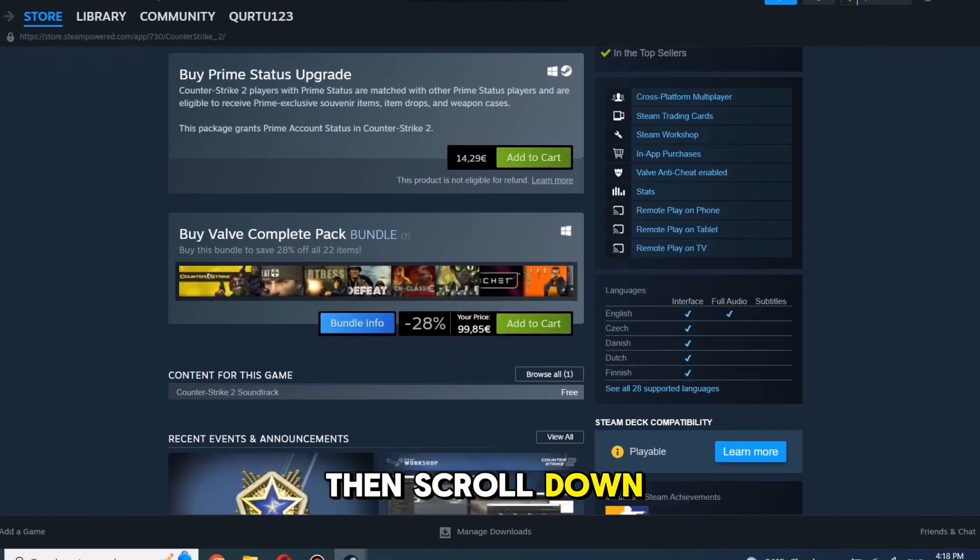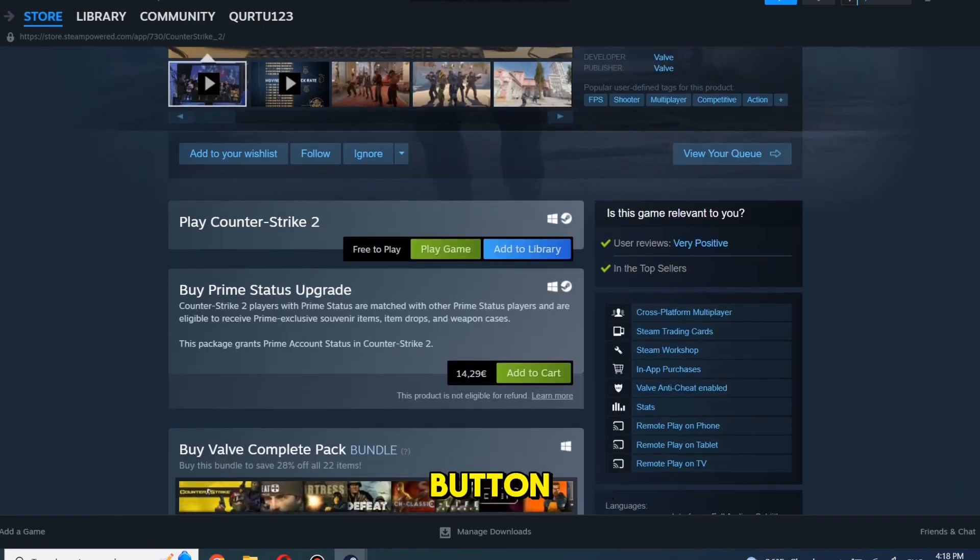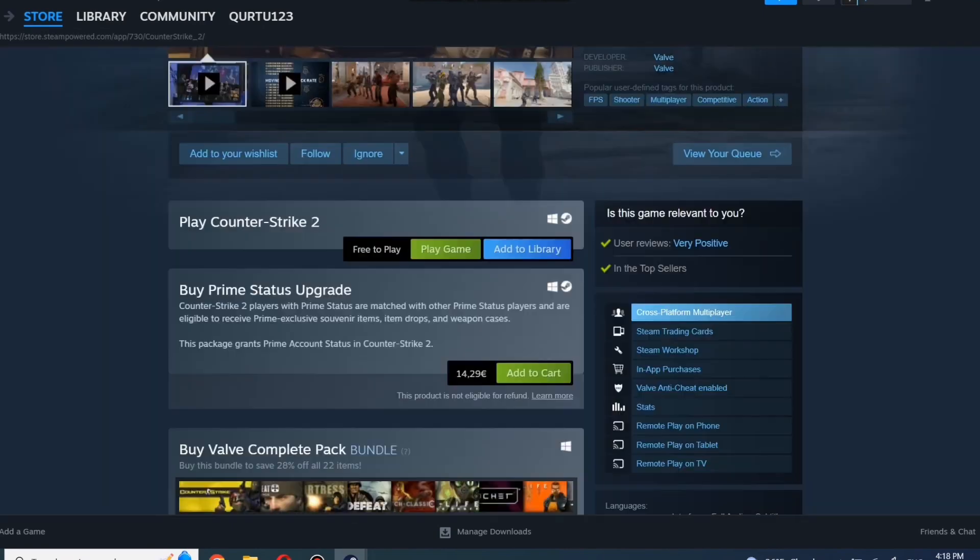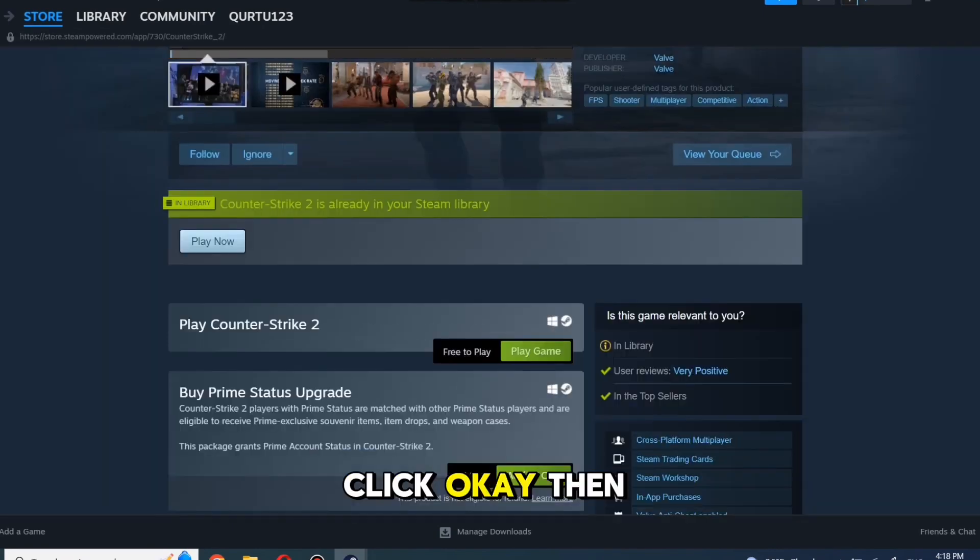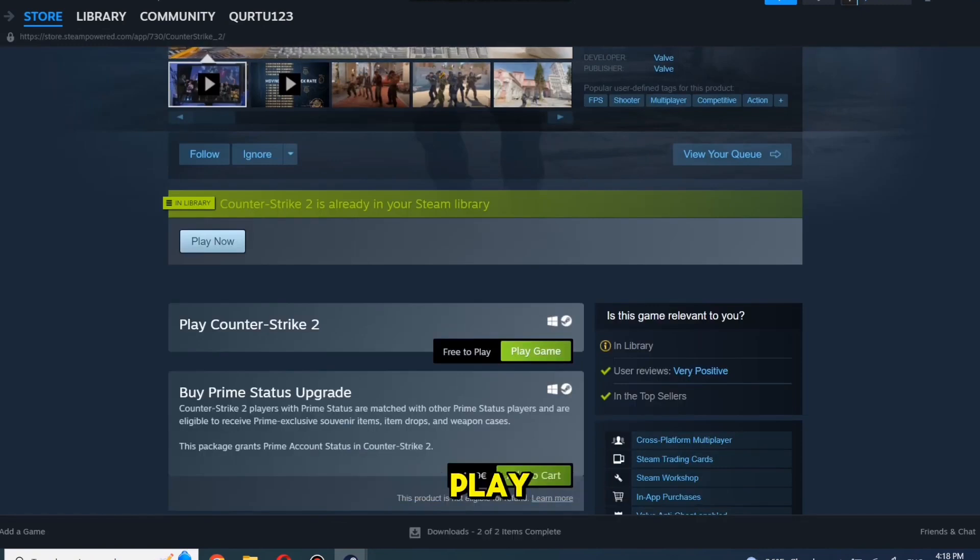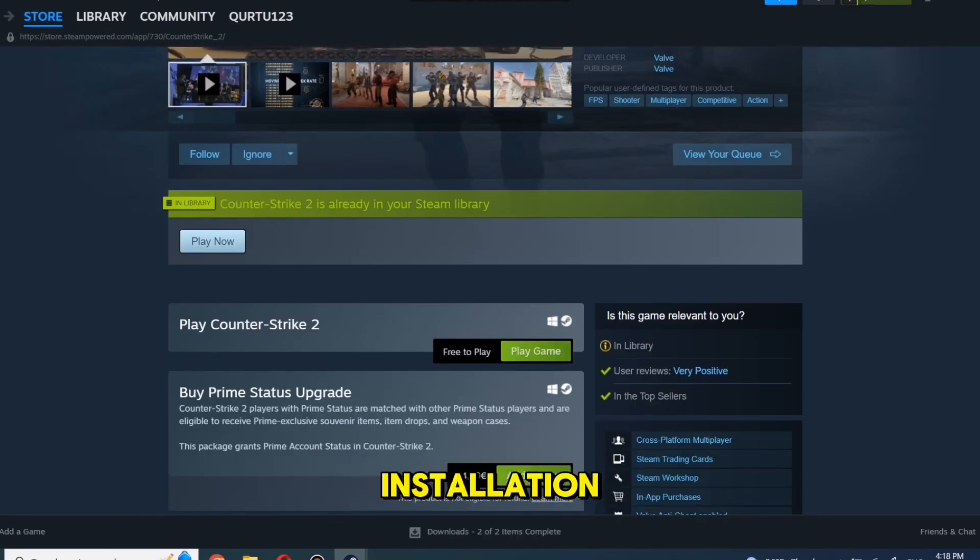Then scroll down until you see Add to Library button. Click on it. Click OK. Then just press on Play Game and Complete Installation.